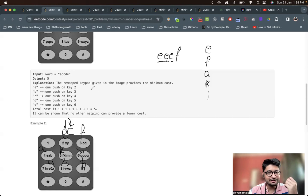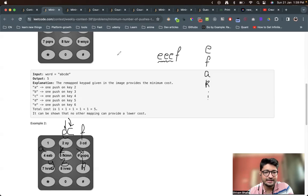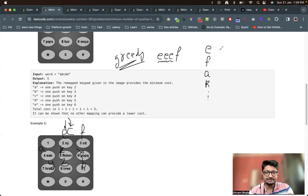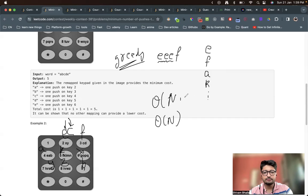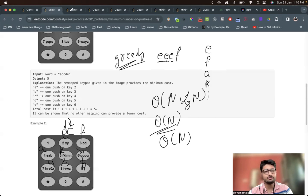This solution is not dependent upon the constraint, because in both problems — even though constraints differ, one being small and the other large — it is just a direct greedy problem. You sort by frequency, find occurrences, place them on the keypad, and calculate pushes. Sorting is O(n log n), and finding total occurrences is also O(n), so overall complexity is O(n log n), which works for both problems.